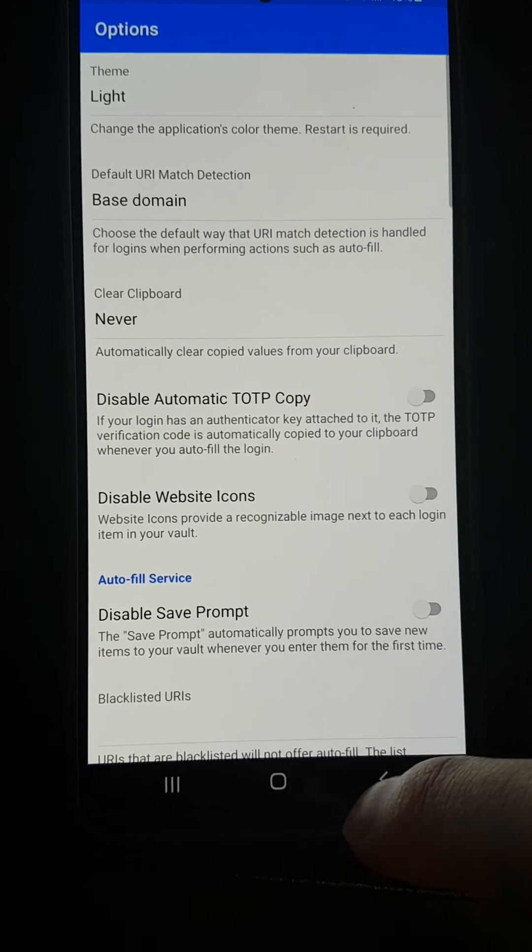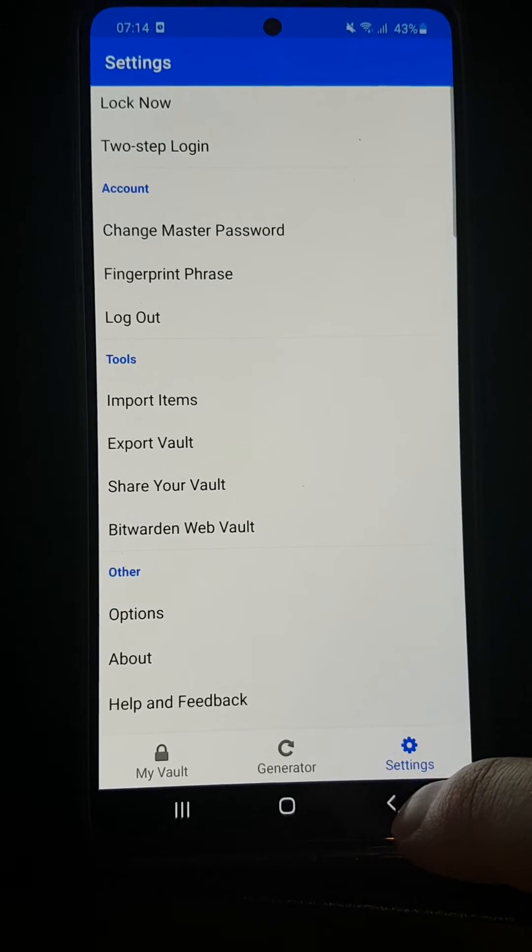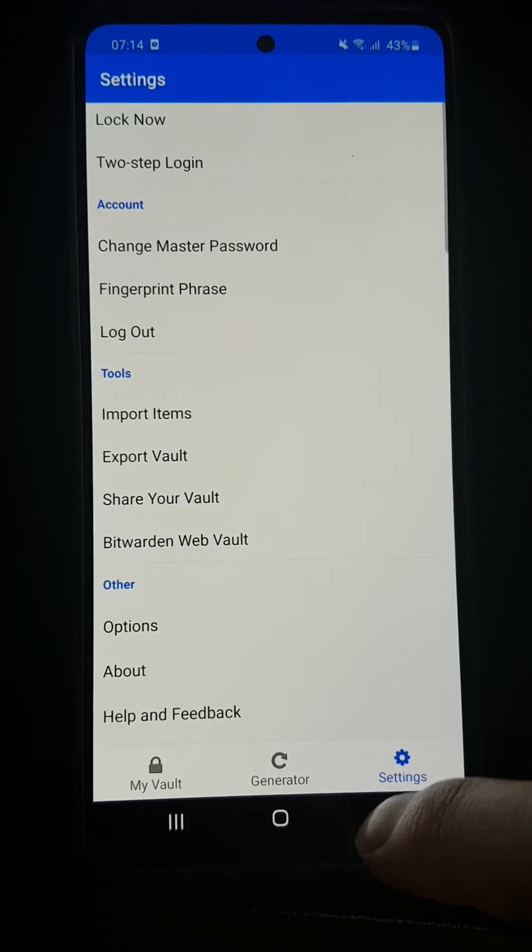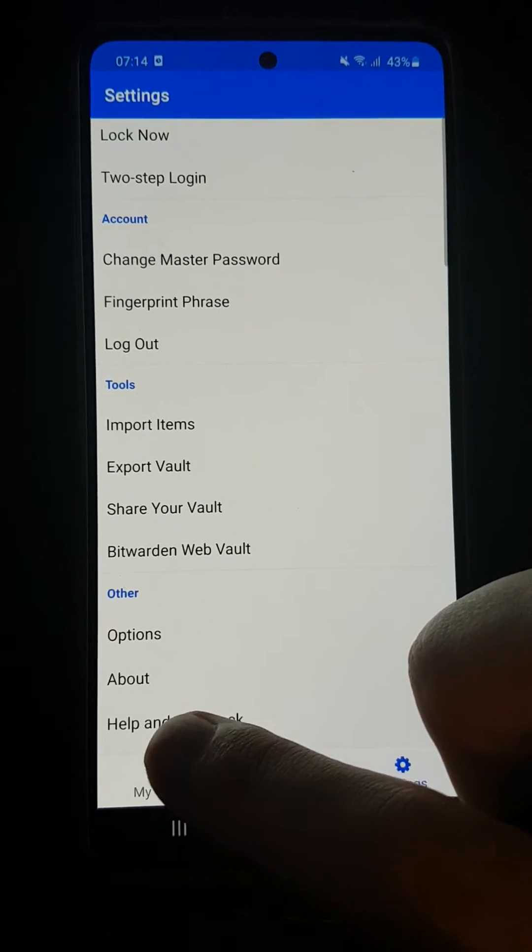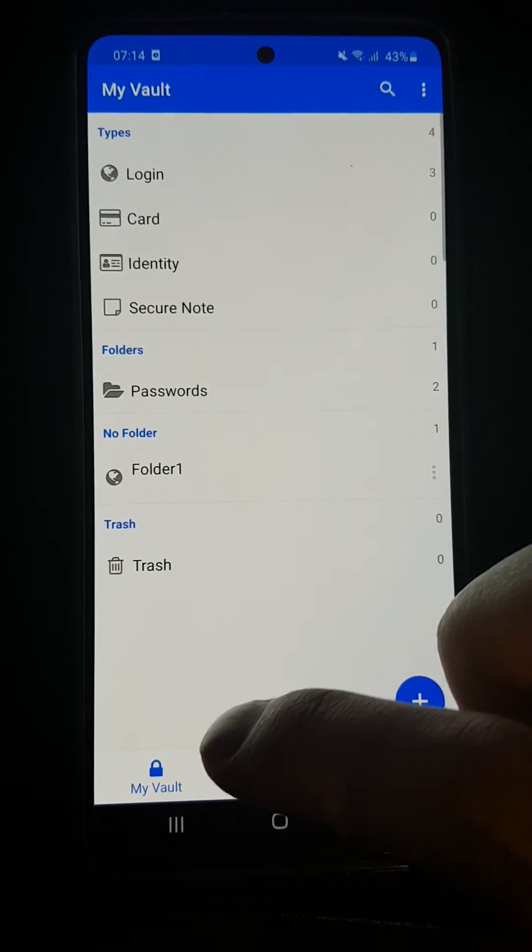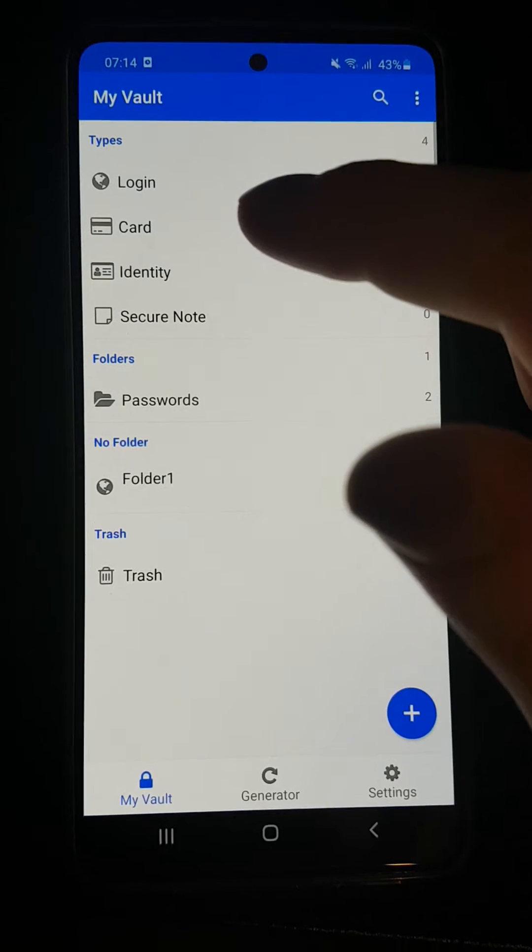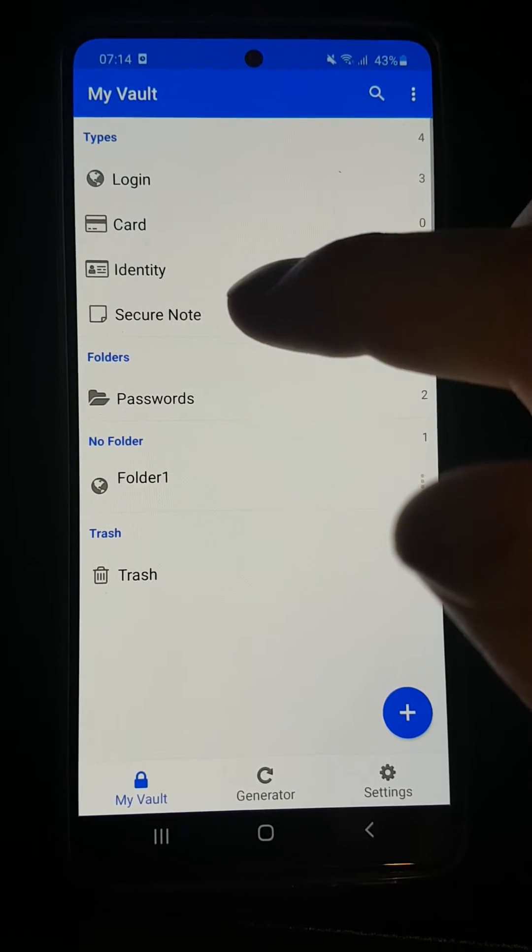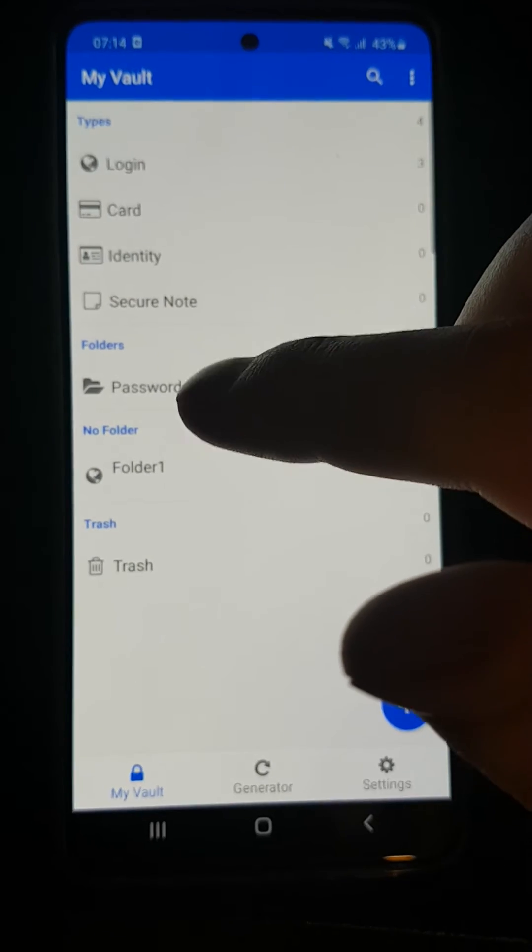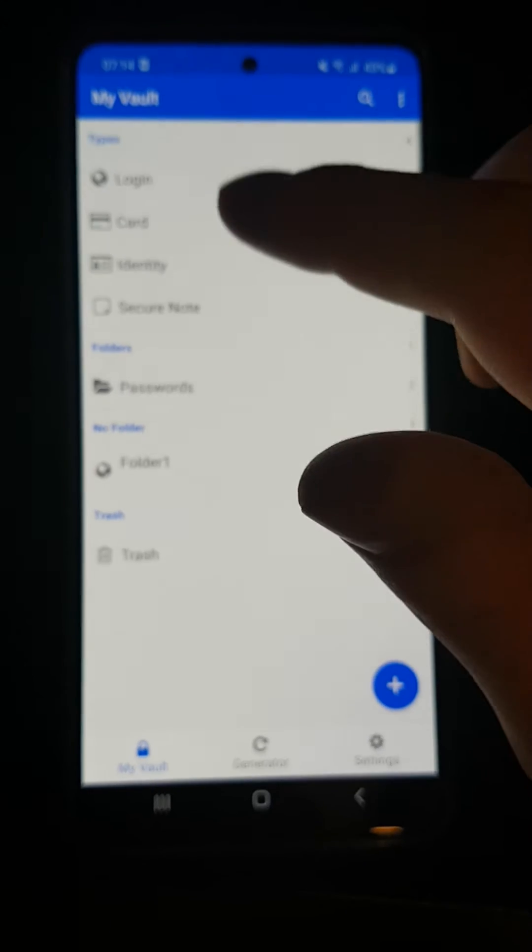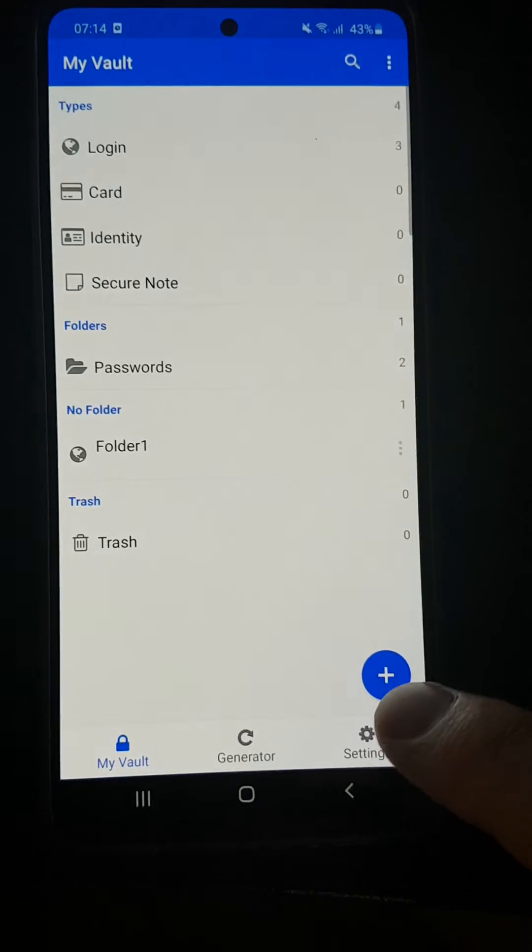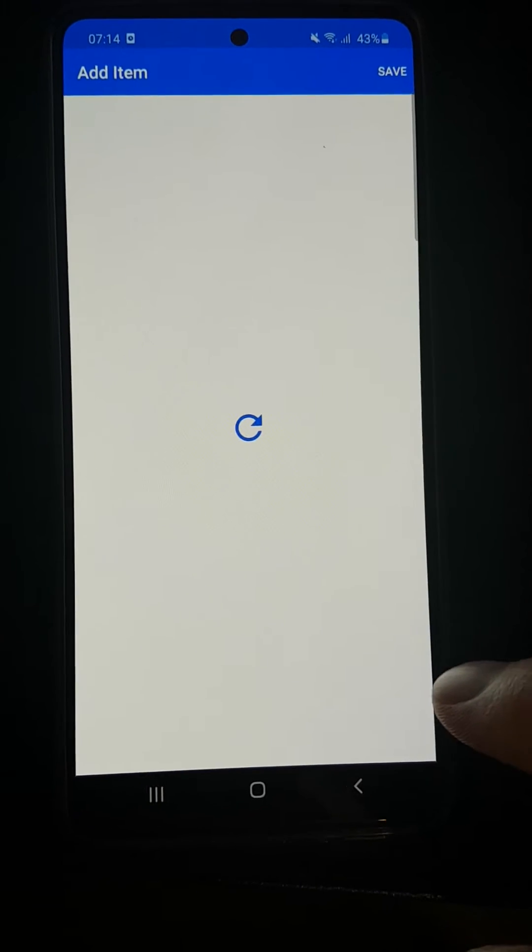Here you'll see login, card, identity, secure note, and folders as I mentioned. What you can do is simply click the plus button here and add an item.